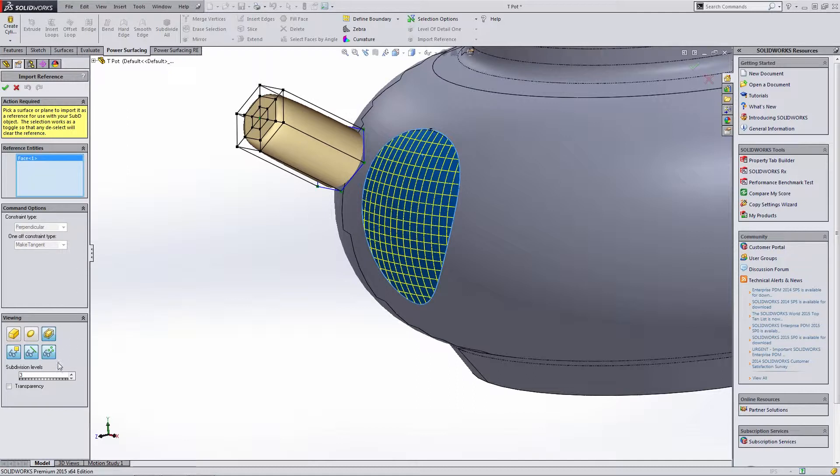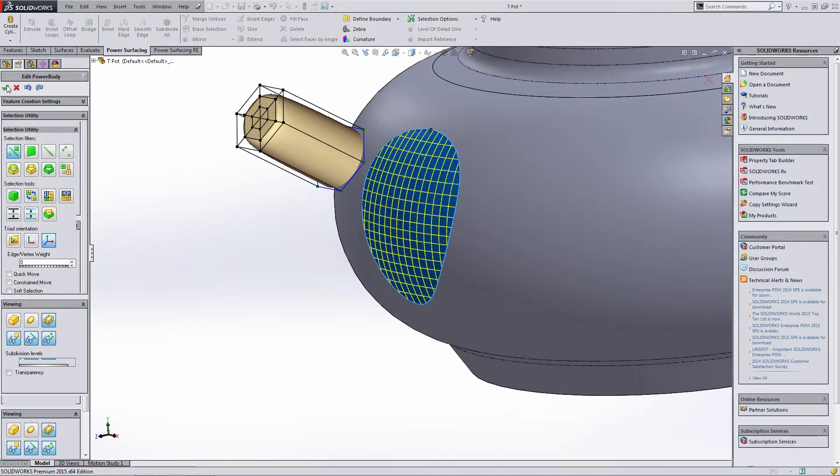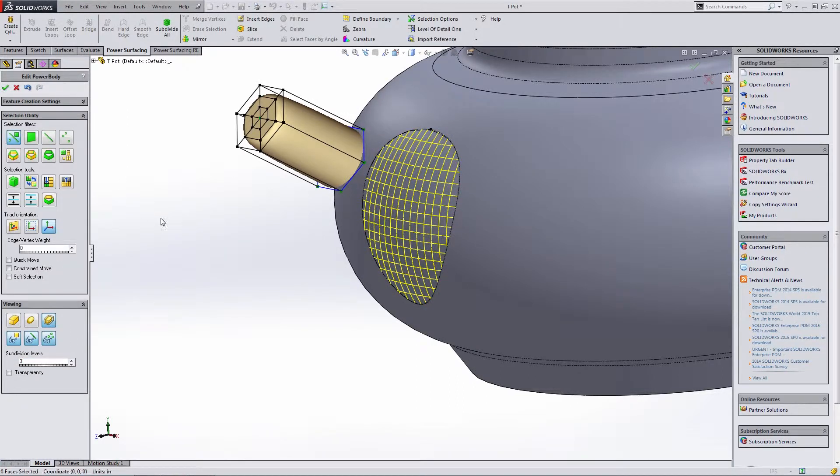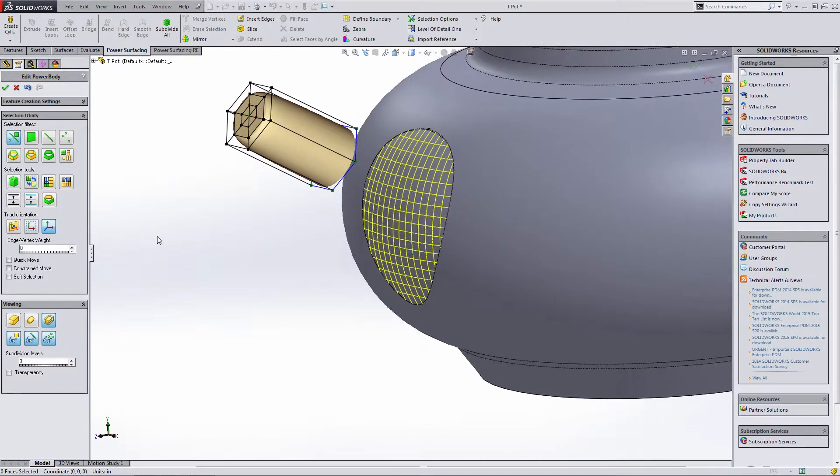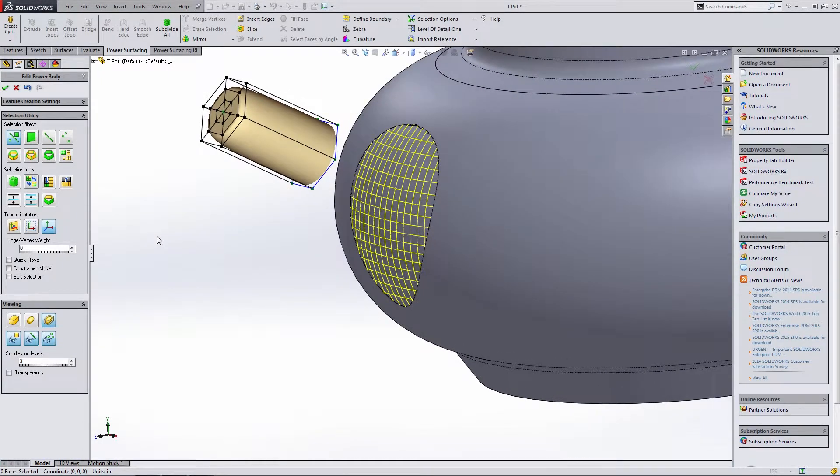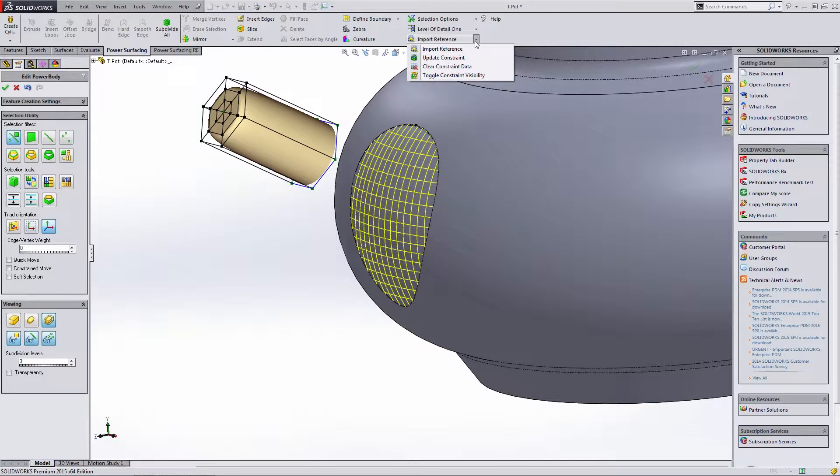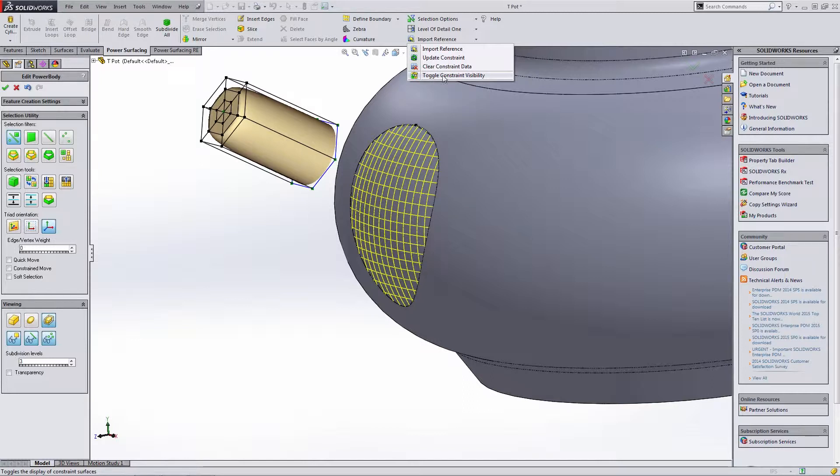You'll notice that you have some options here. There is a subdivision level at the bottom, but for the most part, you're just going to want to select that and bring it in. Now that we have this, there are a few things that we can do. Our import reference dropdown has a few options. You notice that we have update constraints, clear constraint data, and toggle constraint visibility.